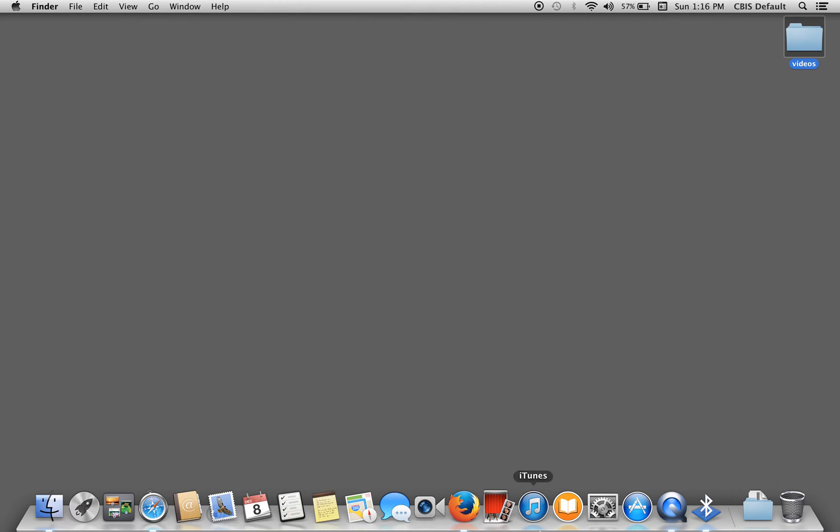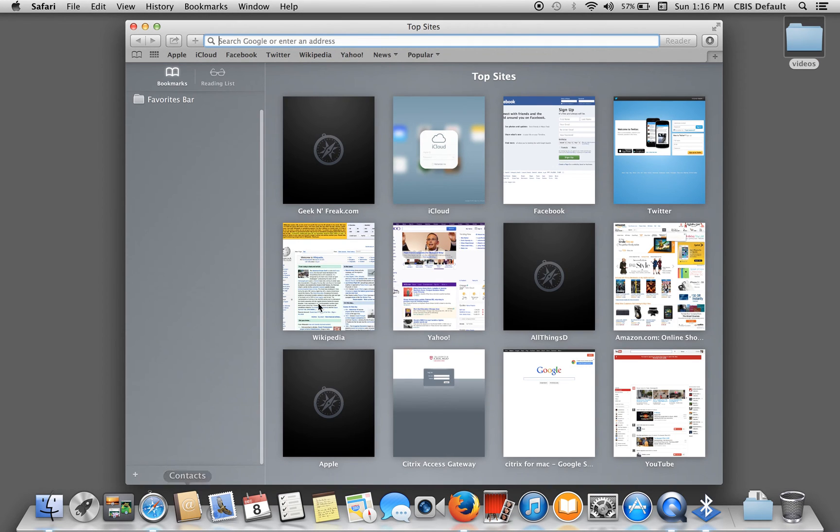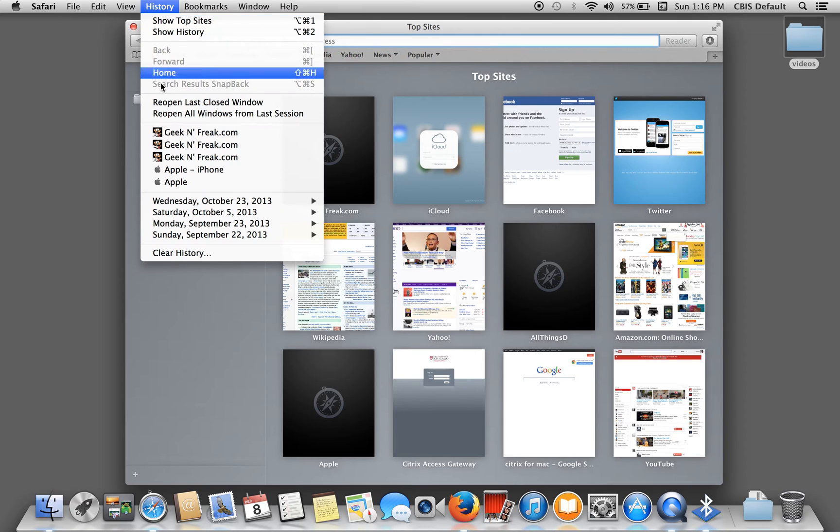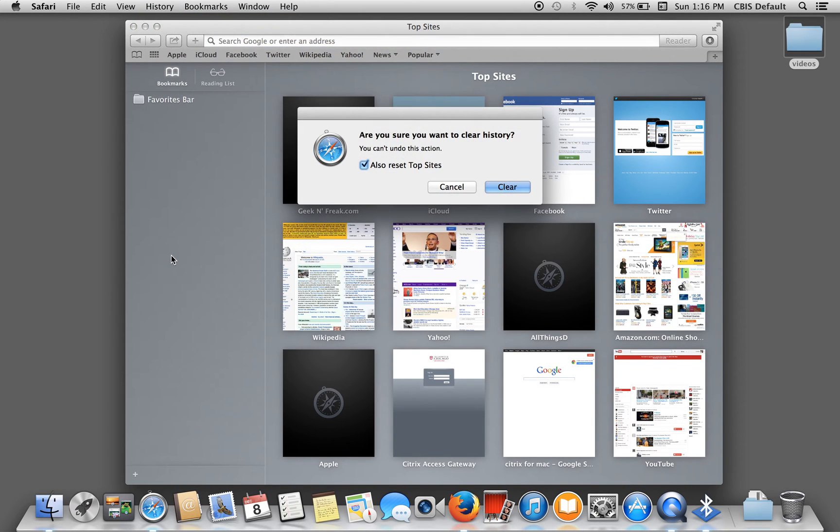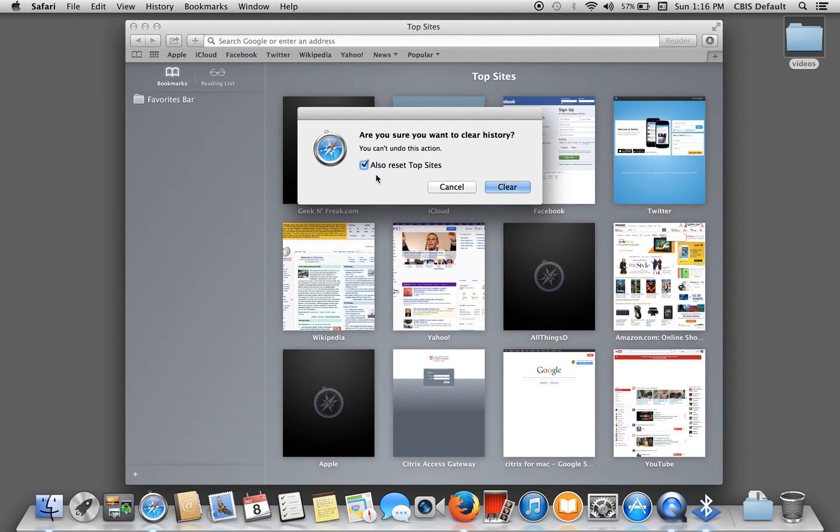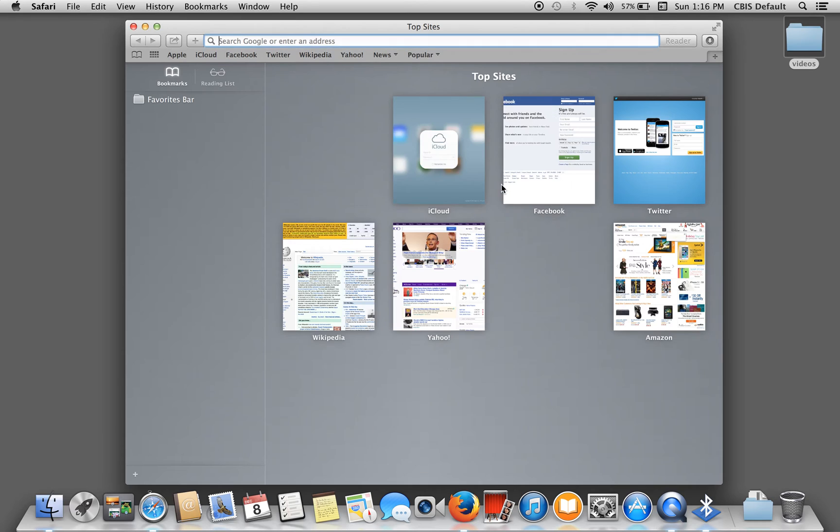Brings us to our next thing. Browsing history. Go into whatever browser you use the most. For instance, here we have Safari. Then go to history, clear the history. Also reset top sites. Just clear it all.